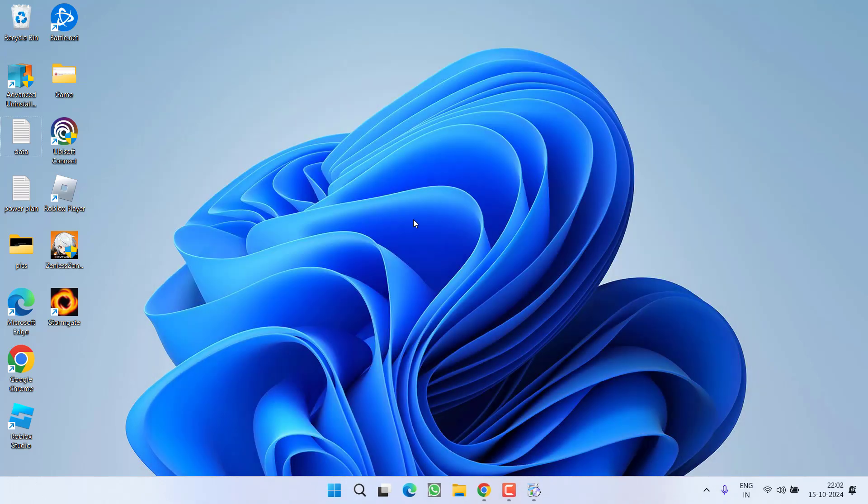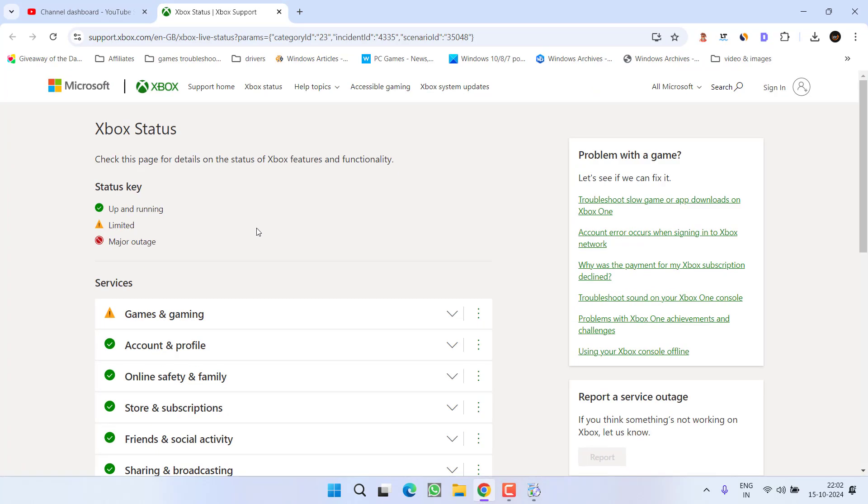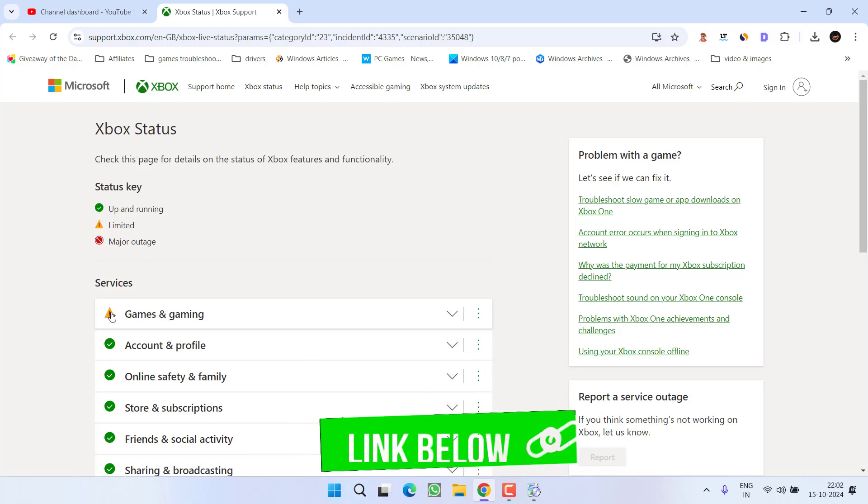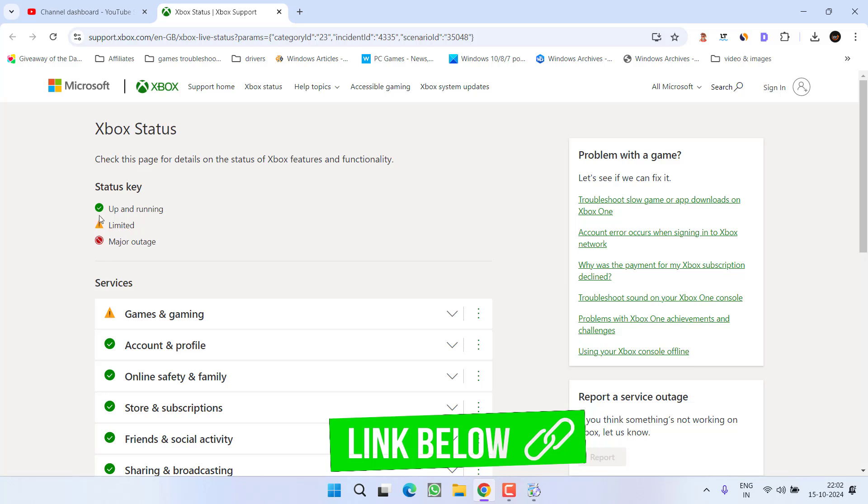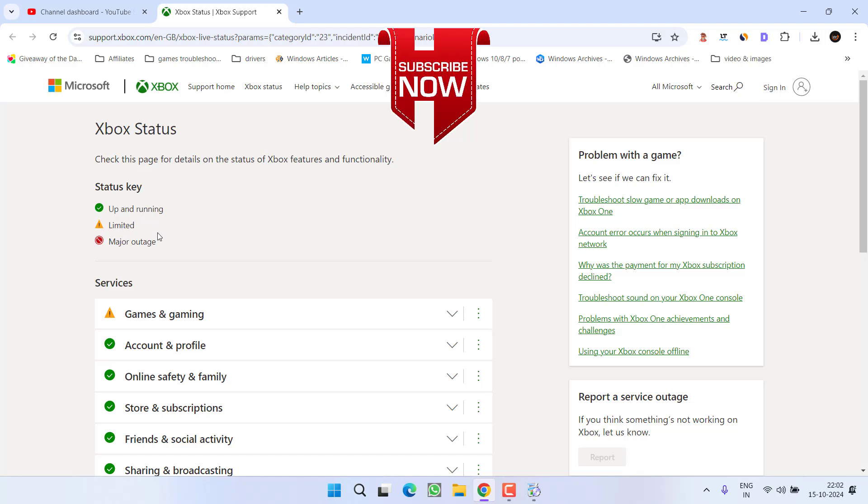However, if nothing works you should check the status of the Xbox. Currently you can see there is some issues with games and gaming. I will see the link of this website also in the description of this video so that you can keep on checking the current status of the outage with Xbox servers.